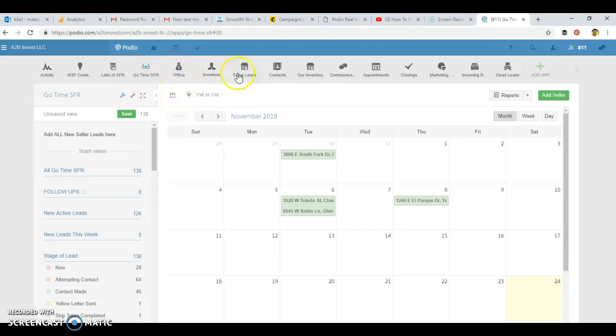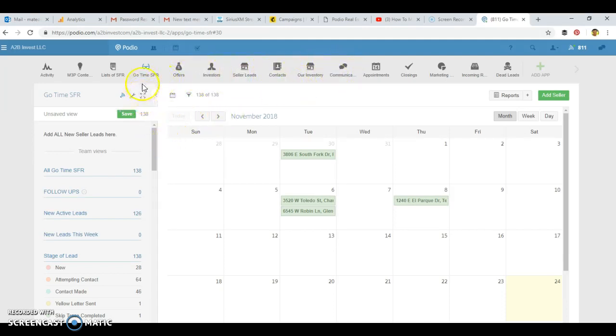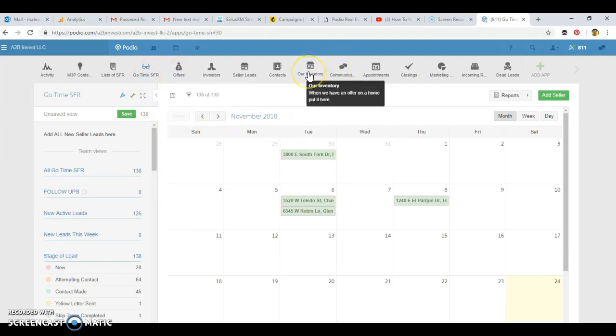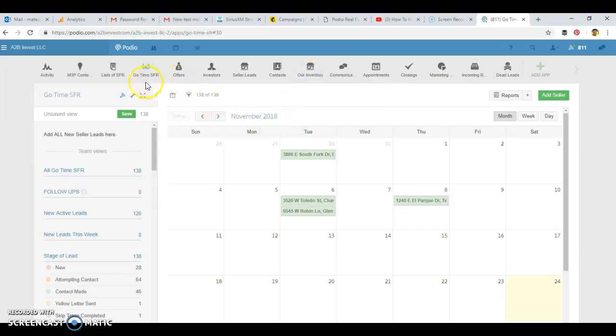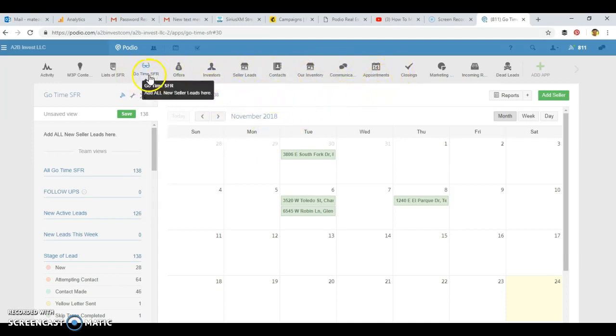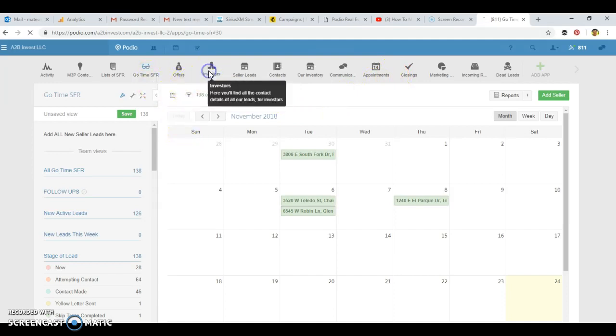We have some of these other apps here that do flow and talk together. Once it goes from go time to offers and the offer is accepted, we push that now into our inventory so we can start marketing this property to our cash buyers list. This is just one little flow and way that we use Podio for wholesale real estate.